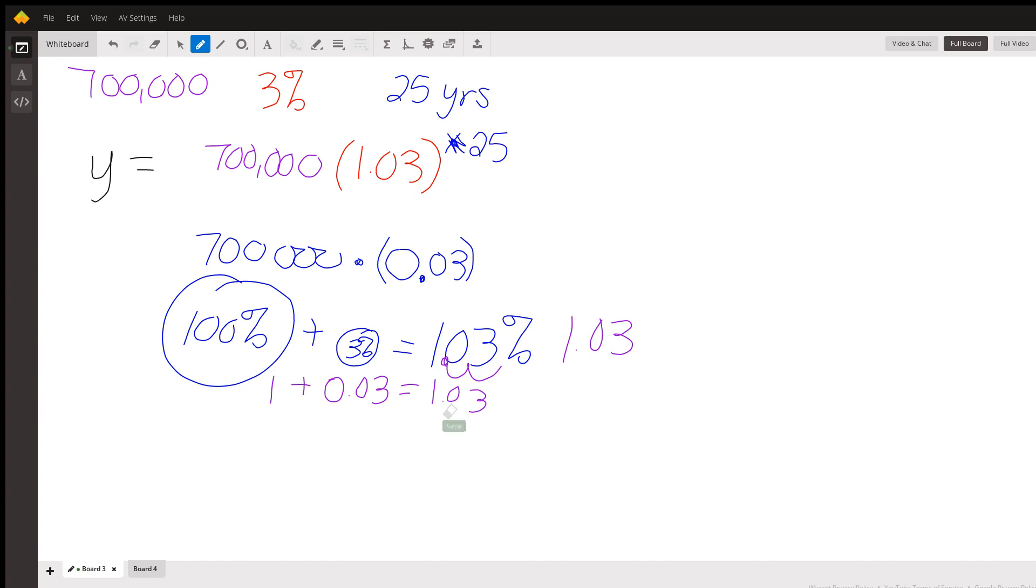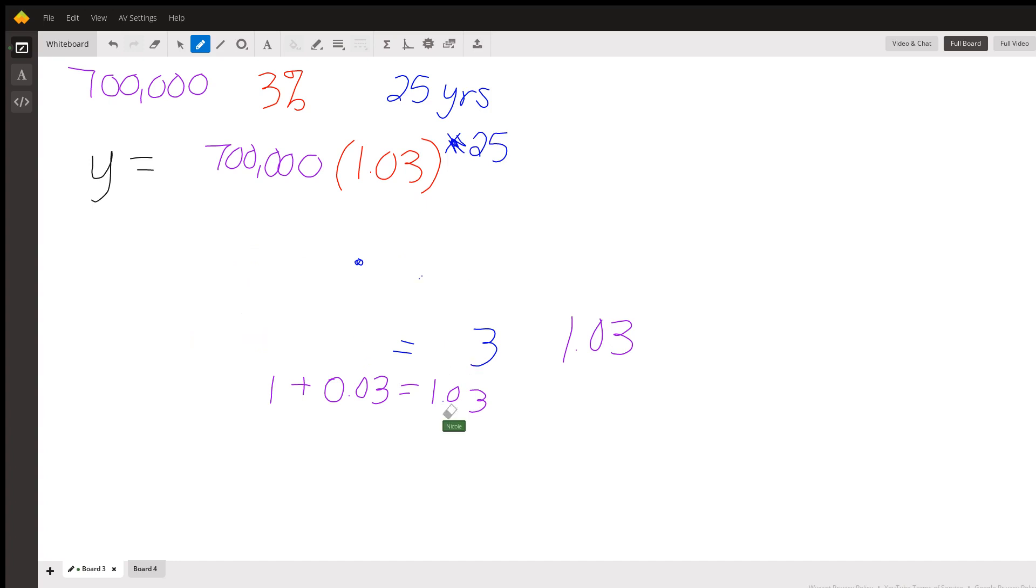And so then all we do is we do this in our calculator. And the key to this is making sure you remember order of operations. So order of operations tells us that we need to do exponents.